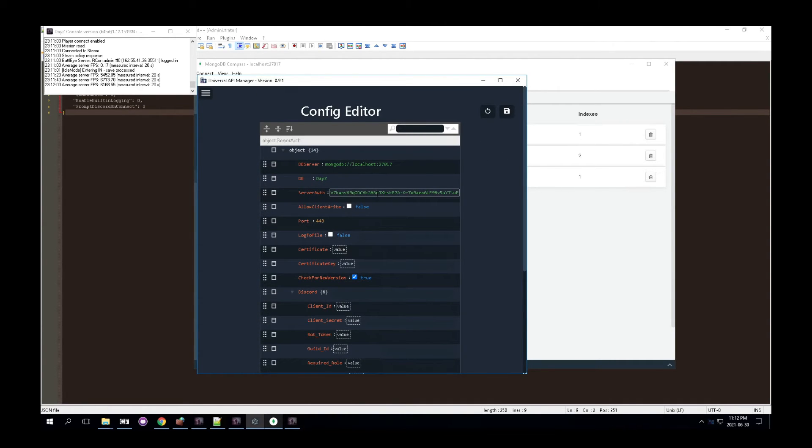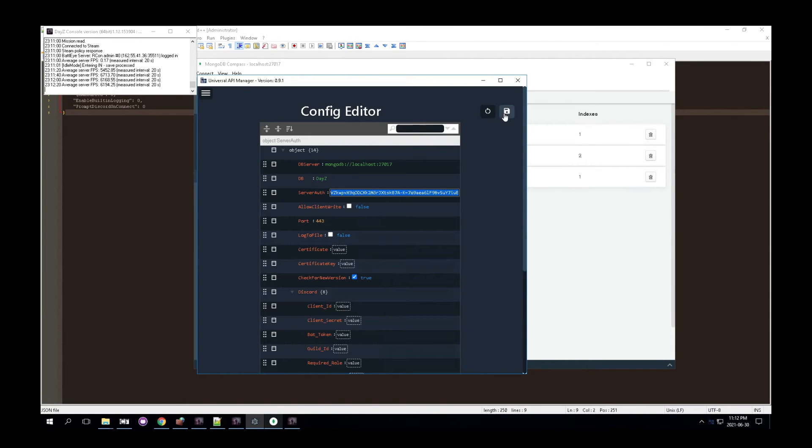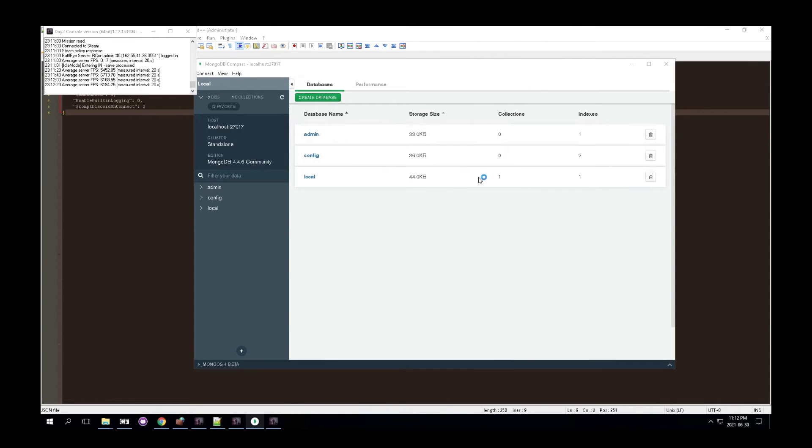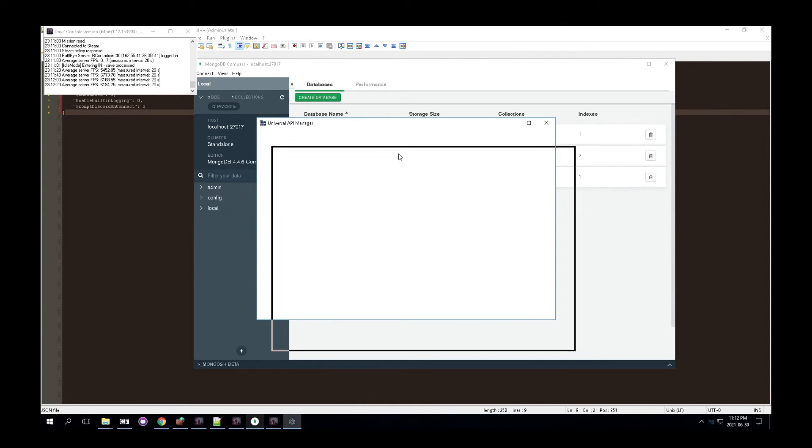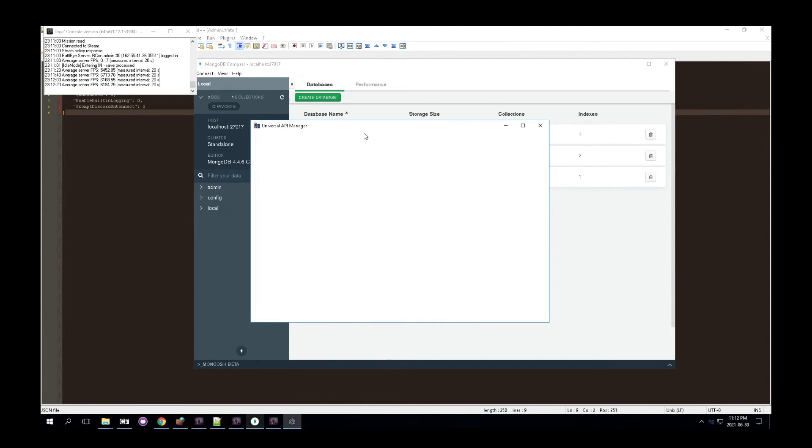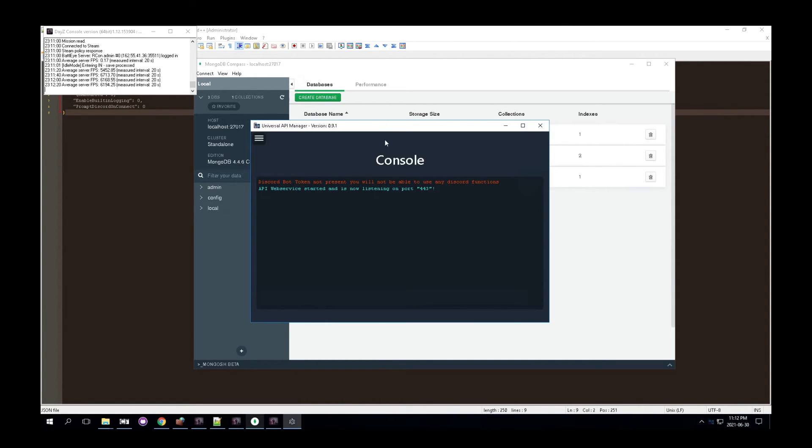So if you make any changes or something like that to this, all you're going to do is you're going to hit save. That should save it and then restart, which will restart the API web service, to ensure that everything is saved. So there we go.